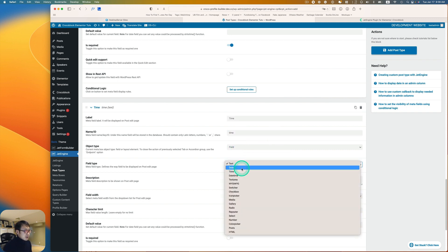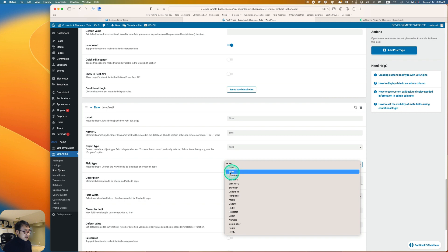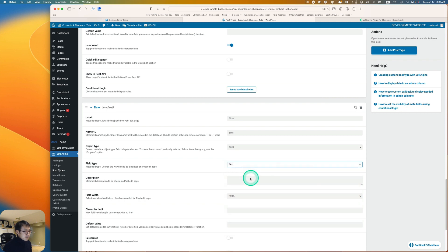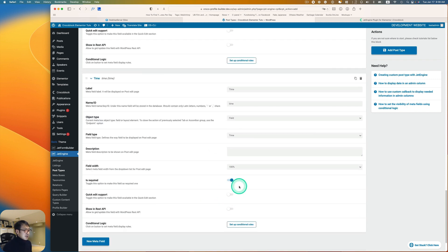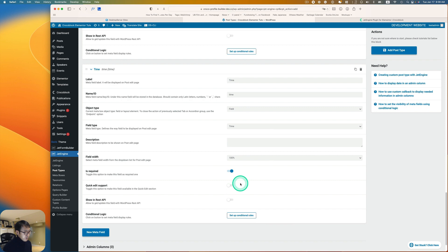Add another field for time. Select the Time field type and mark it as required as well.